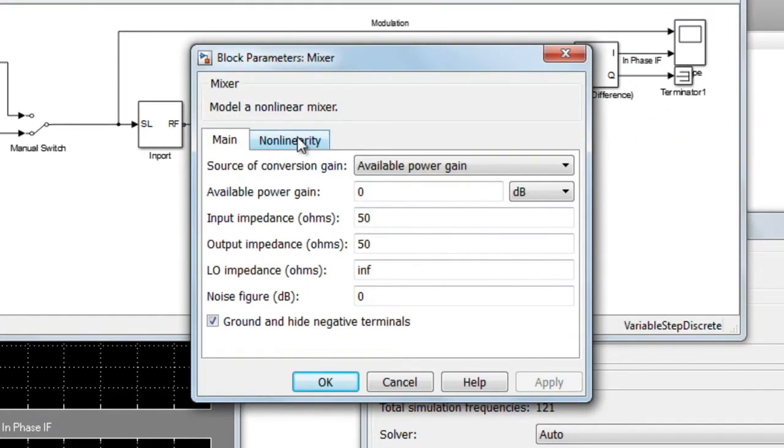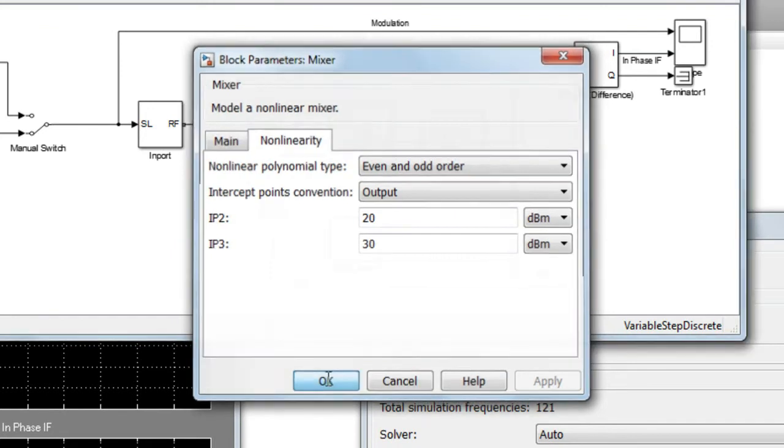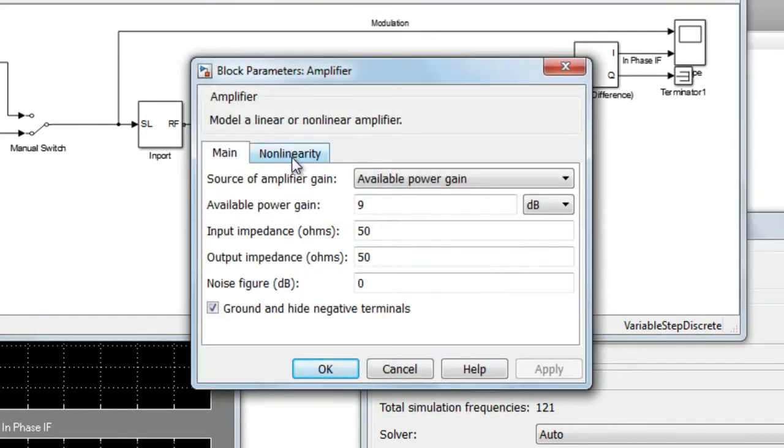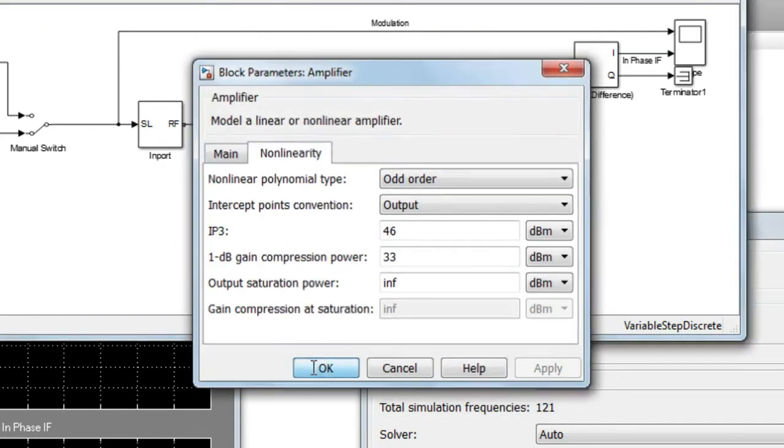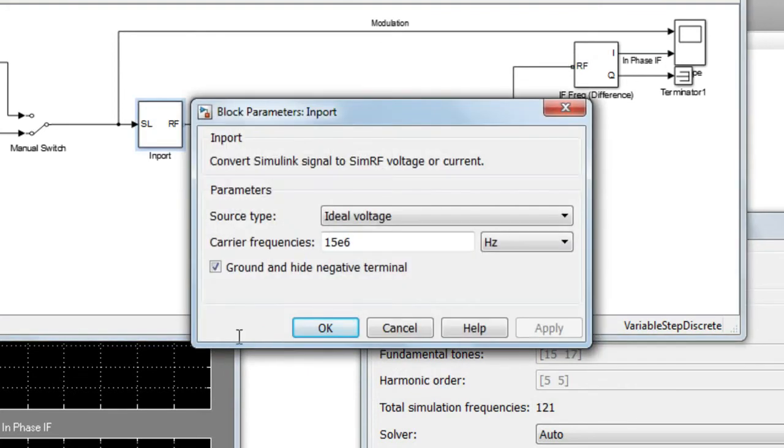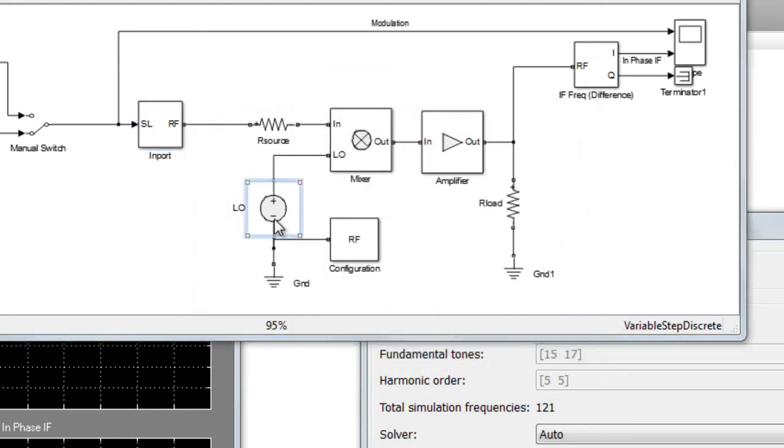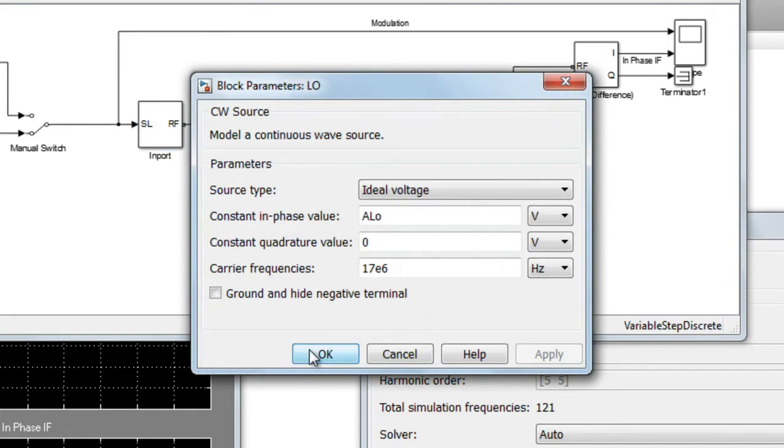Let's look at a simple example consisting of a cascade of a mixer and an amplifier with non-linear behavior. In this example, we have two fundamental tones: the carrier of the input signal determined by the input and the carrier of the local oscillator.